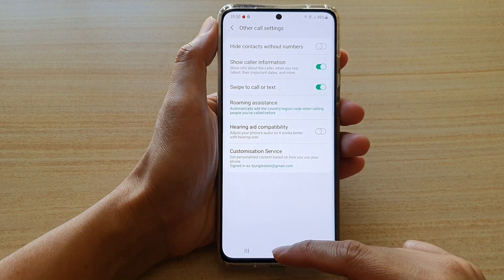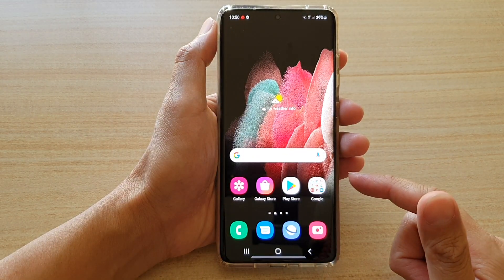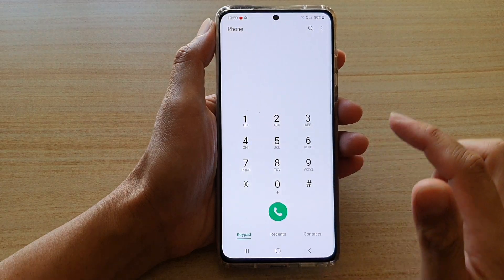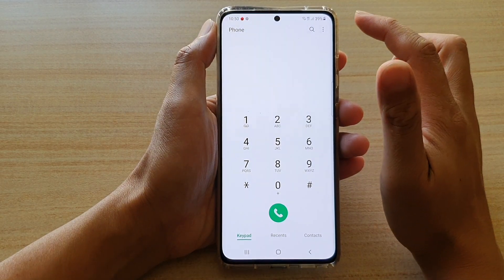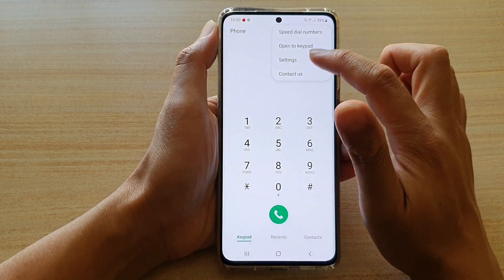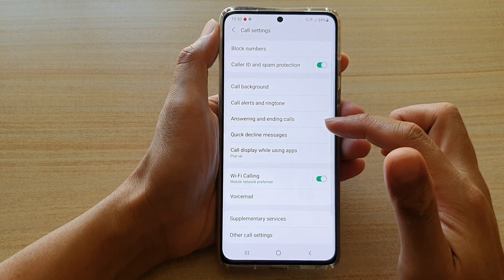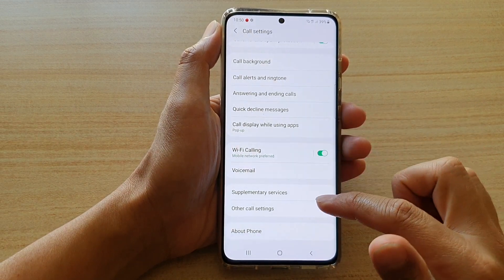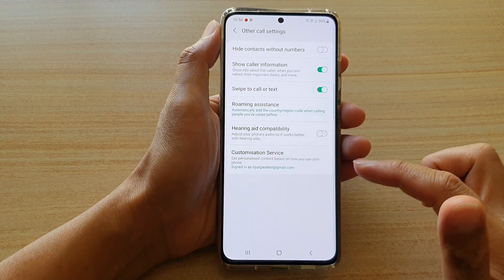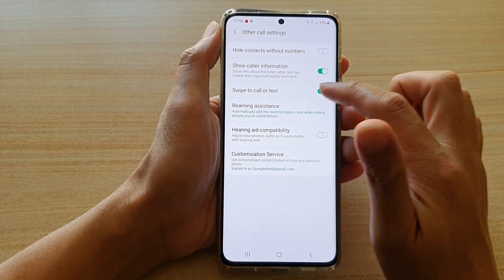First tap on the home key to go back to your home screen. Then tap on the phone application. Next tap on the option key, and from the pop-up tap on settings. In settings, go down and tap on other call settings, and then tap on swipe to call or text.